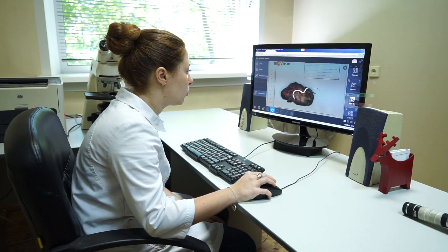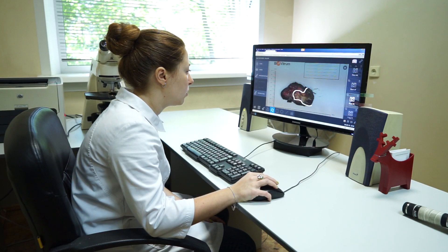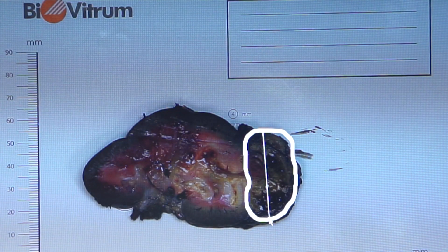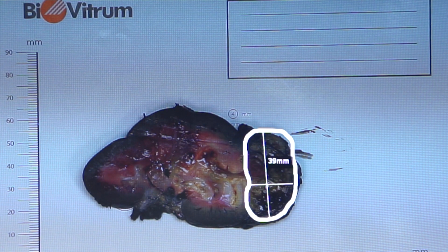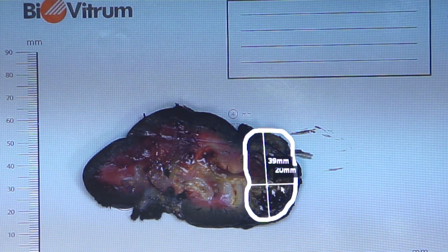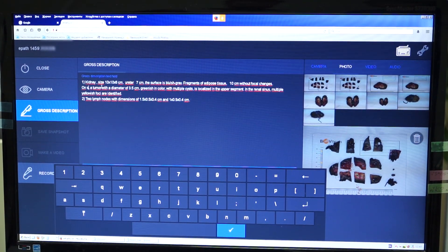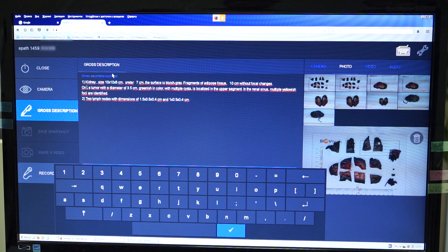With ePath2.0, the pathologist can make morphometry from the remote desktop. In addition, the system allows a specialist to put electronic tags on diagnostically significant places. This option simplifies work with the document and improves the accuracy of diagnostics.